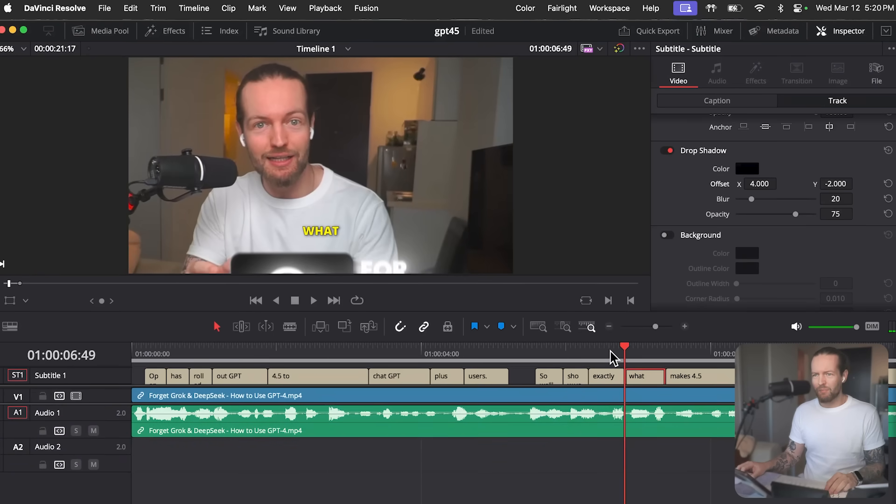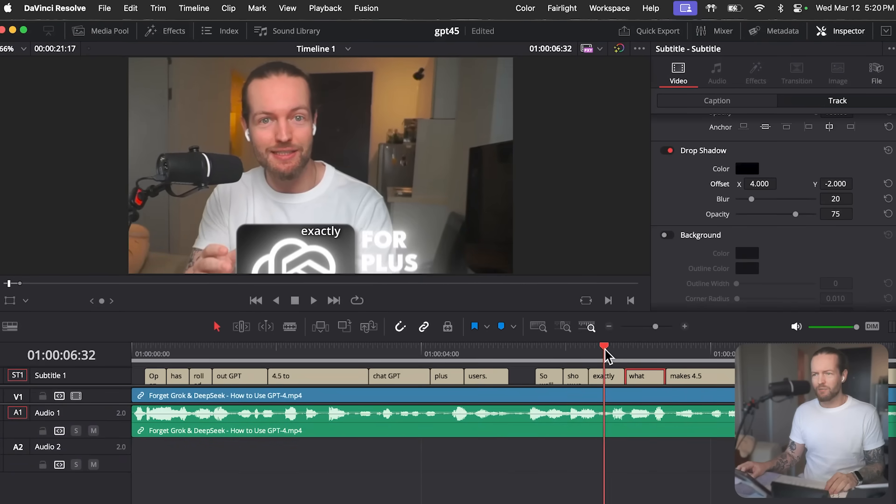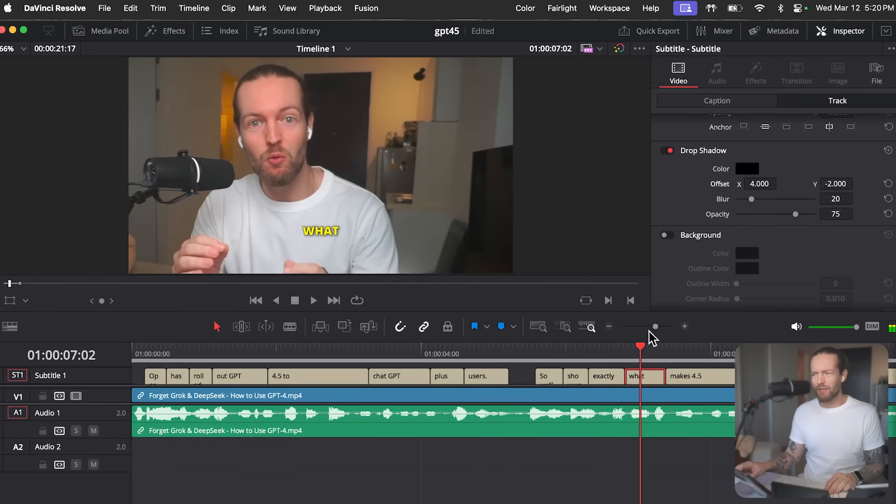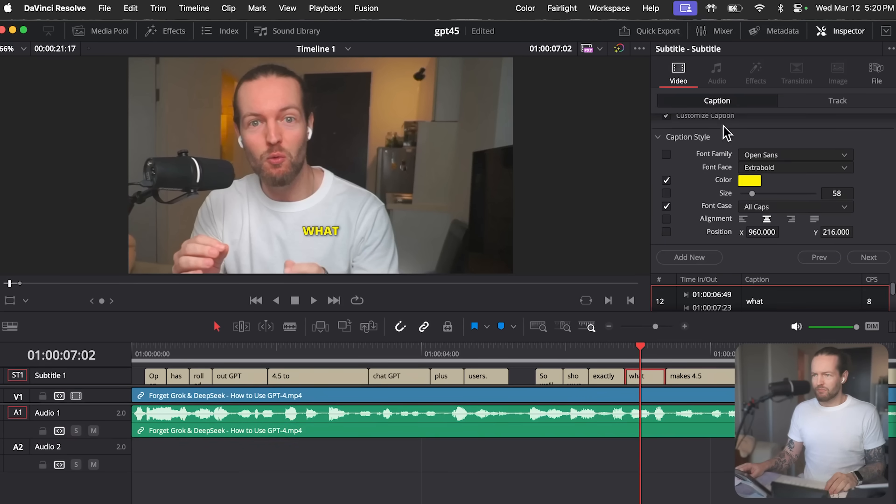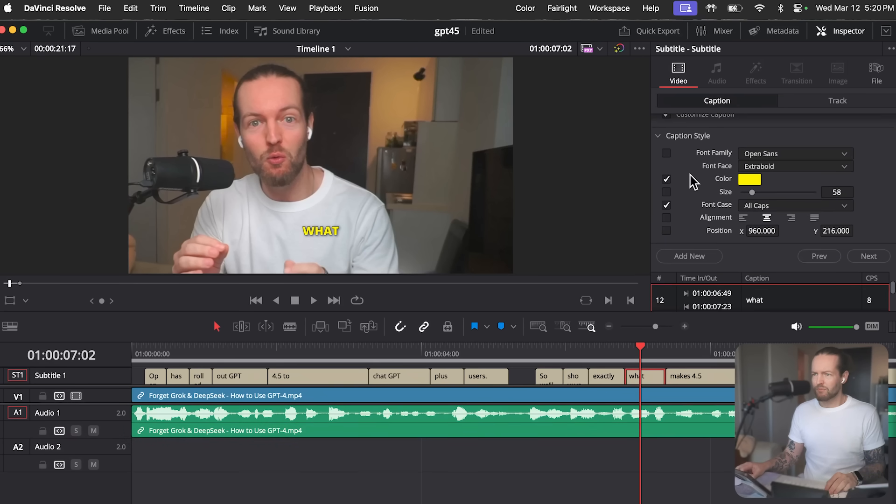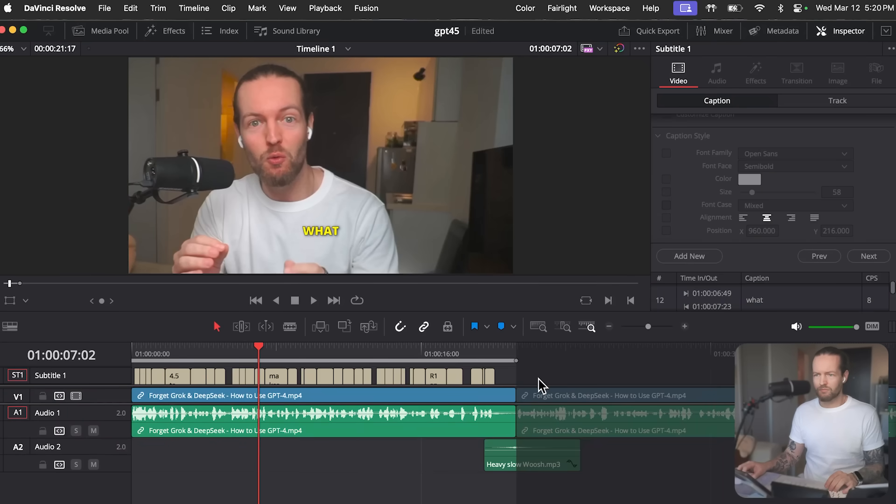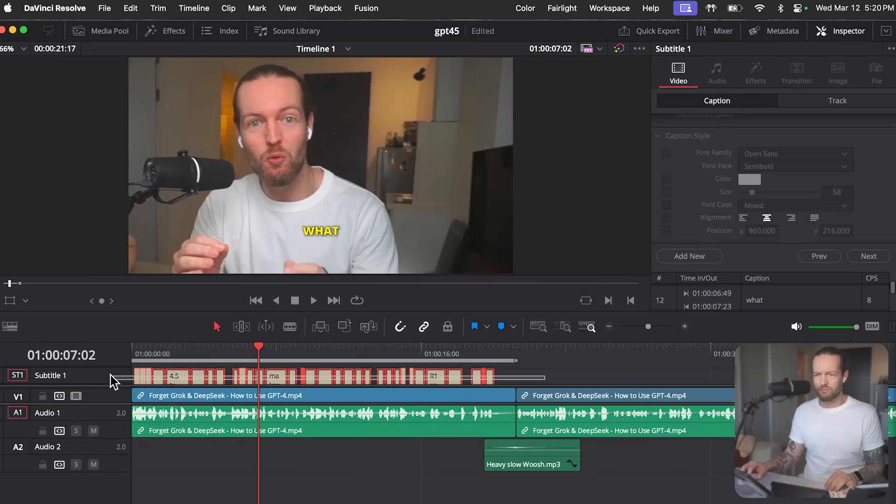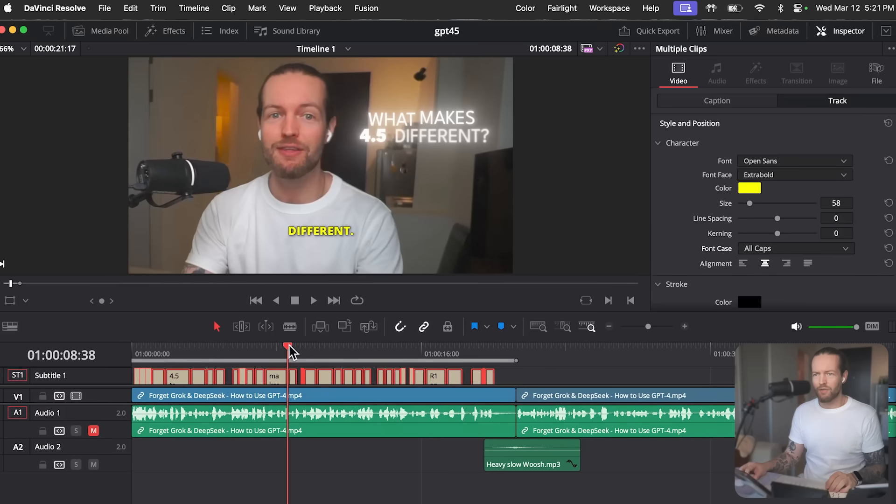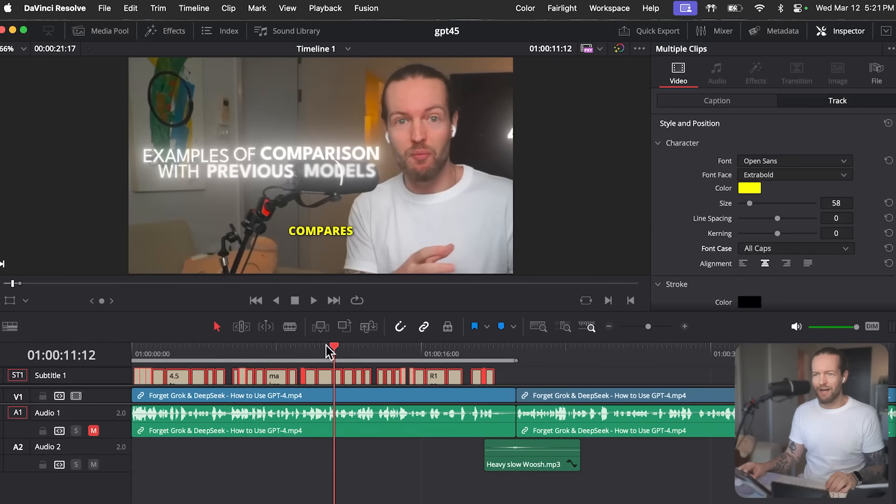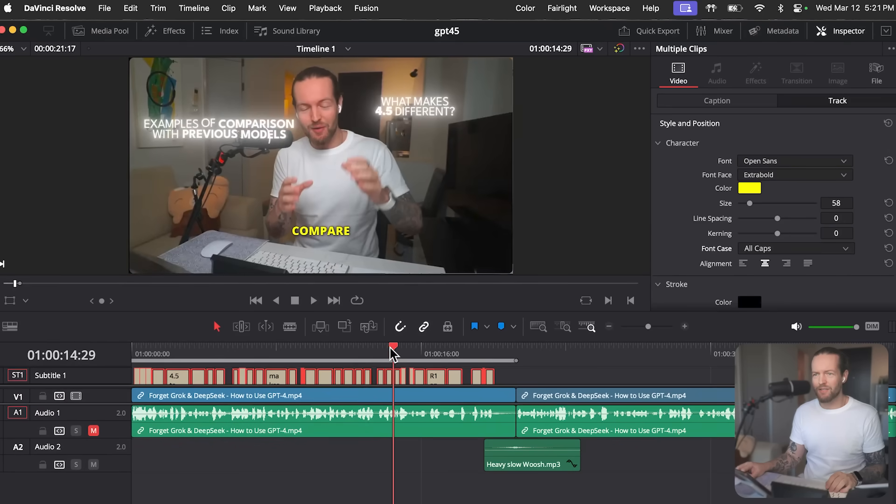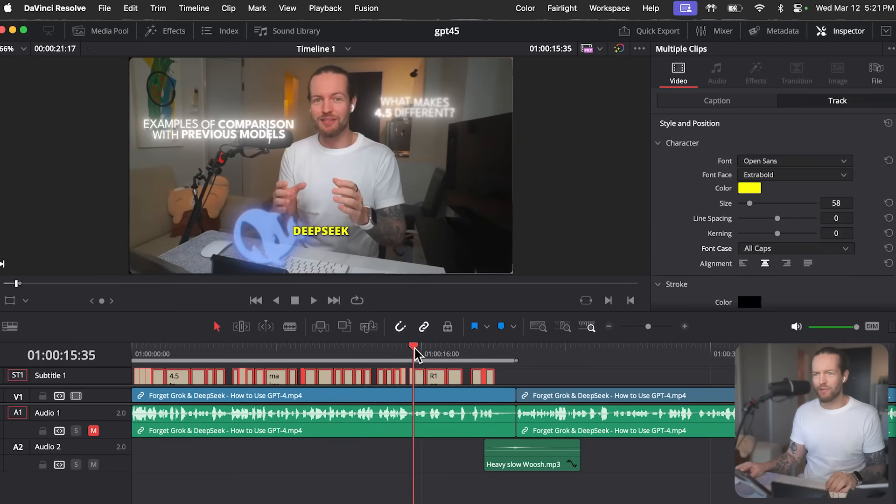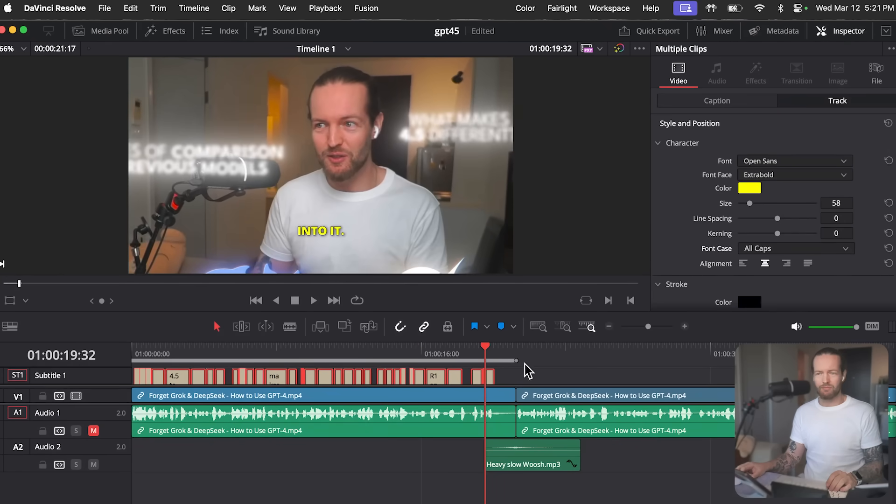Yeah, now it's only applying to one of the subtitles, but can I make it apply to all of them? Yes, you can make the changes apply to all of them. To do this, select all the subtitle clips in your timeline, then make the adjustments in the inspector. This will apply the changes to all selected clips. Would you like help with selecting the subtitle clips? Yeah, there we go. I think I managed to get the subtitles for the entire intro. Thank you so much. You're welcome.